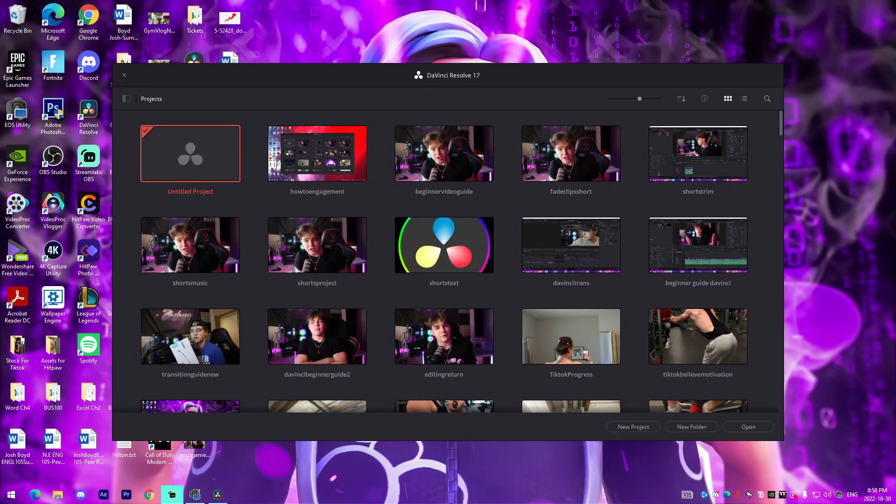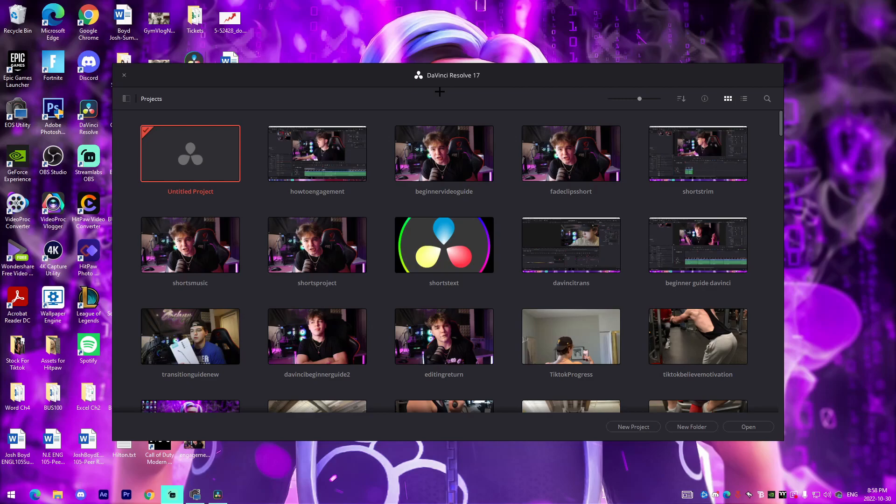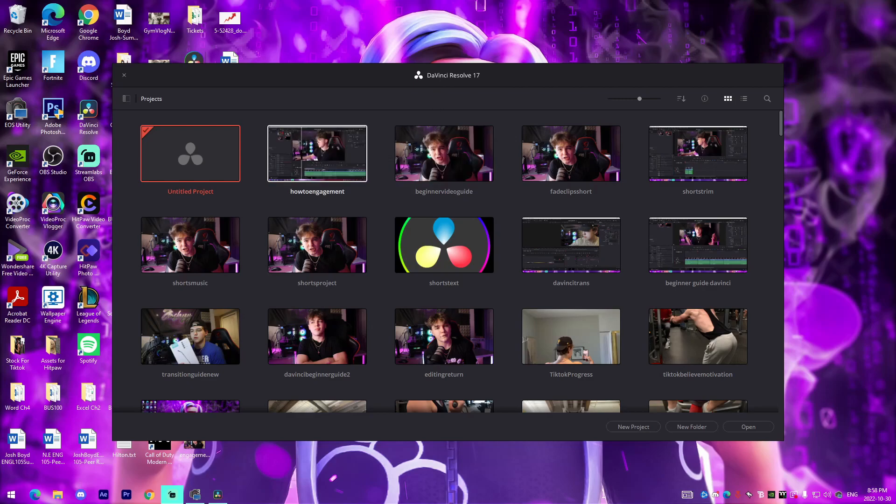Alright guys, so I'm actually inside DaVinci Resolve 17, which is the software I'm going to be covering this tutorial in. If you want to download it, I'll have a link in the description. It's 100% free, it's a great software for you guys to get into. But you'll be able to implement these general effects in any other editing software just by following along with the tips and tricks that I provide.